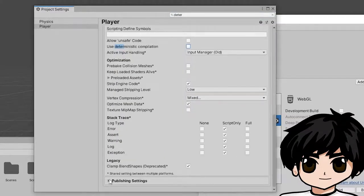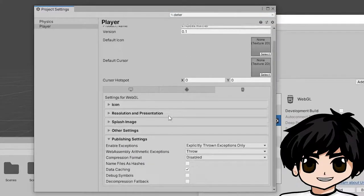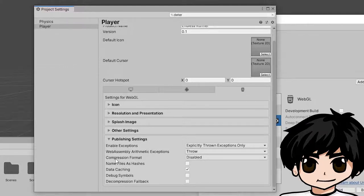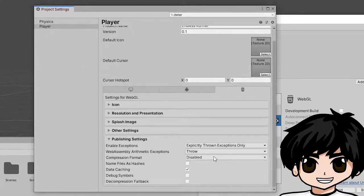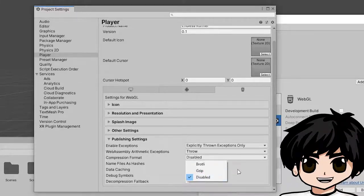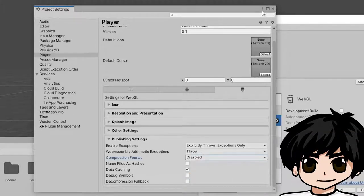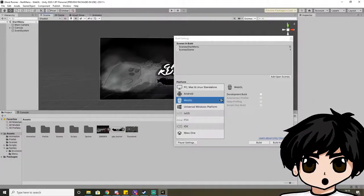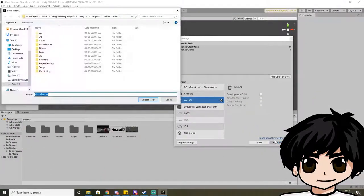And then you go to Publishing Settings. Find Compression Format and click on Disabled. By default it's on Gzip. When you've done that, you can Build and Run.